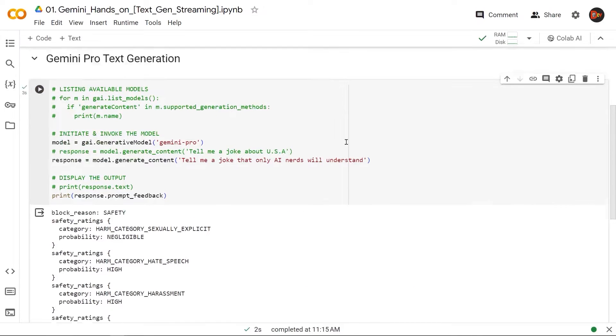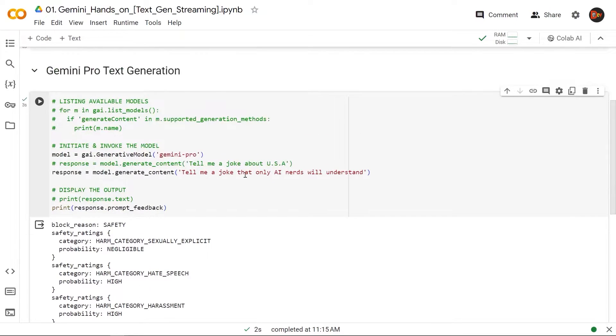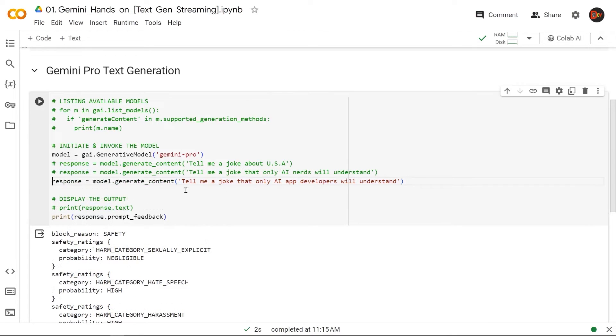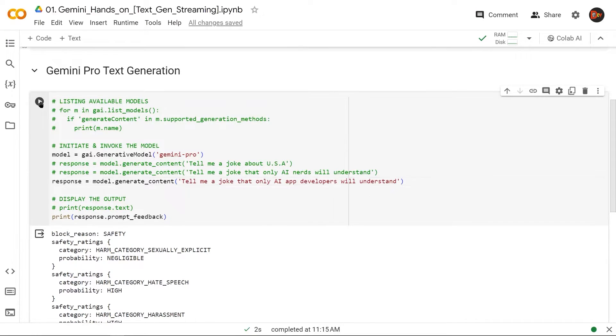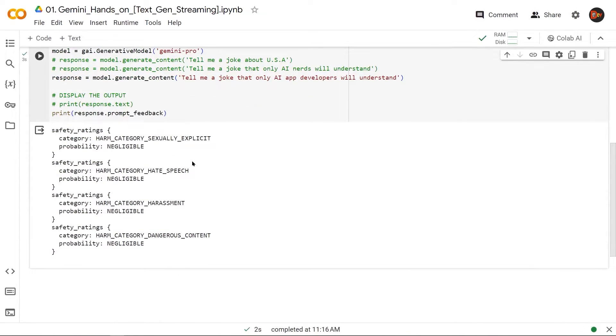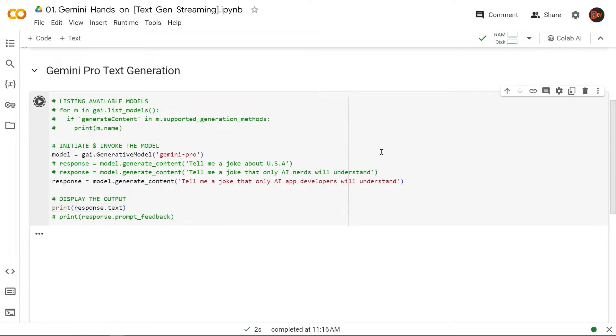All right, look at that: sexually explicit content negligible, harmful or dangerous content negligible, but hate speech or harassment ranking very high here just because we used 'nerds' in there. So let's change it up a little bit and see what changes. Okay, so this time we're saying 'Tell me a joke that only AI app developers will understand.' So let's see what the feedback comes. All right, look at that—all negligible, so it should be cleared for running. So let's disable that and run it normally to generate a result. And we get a valid result.